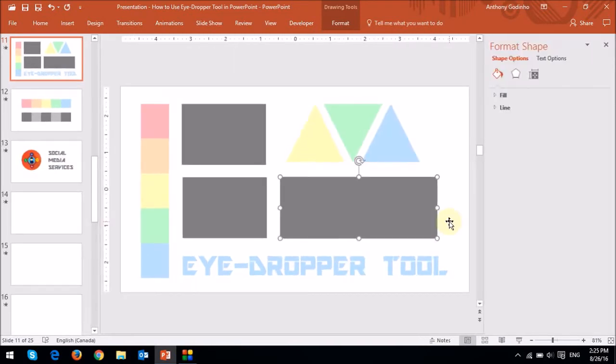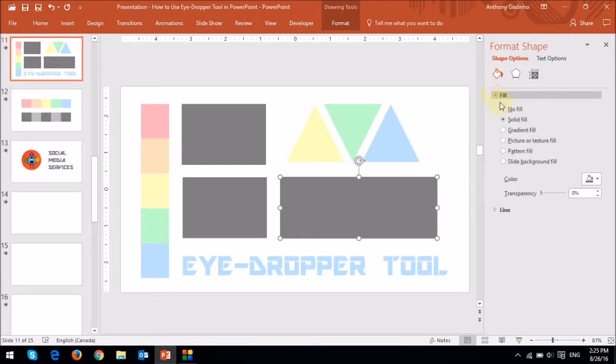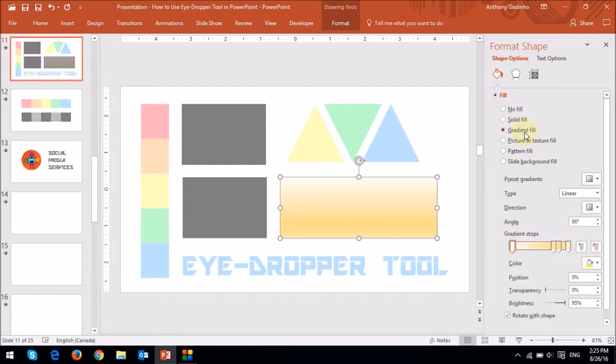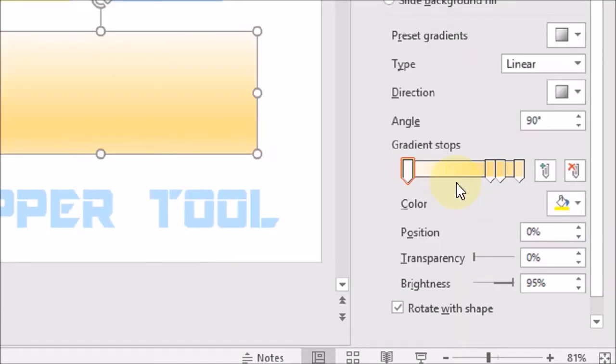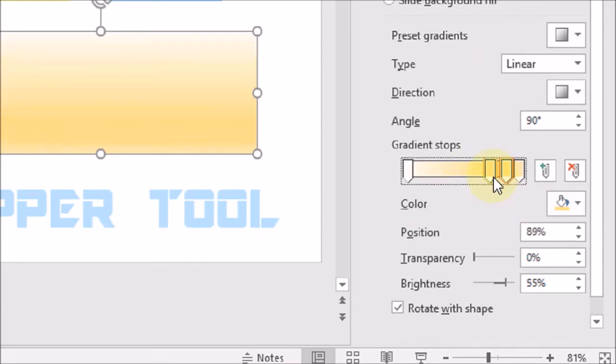And then you will see this format shape panel on the right. You can just drop down this fill section, and then choose gradient fill. You will notice here that these four gradient stops are already in place. And let me just space them out.